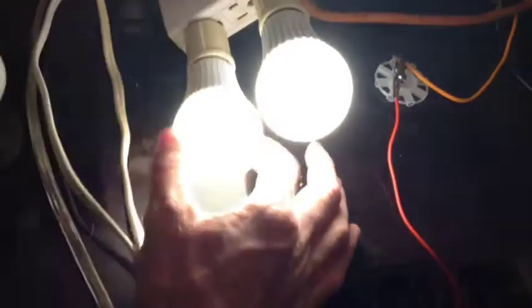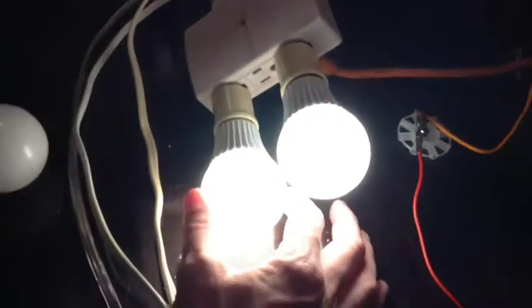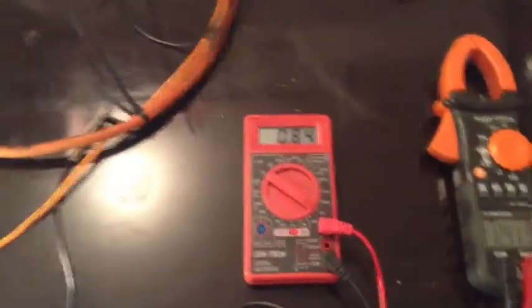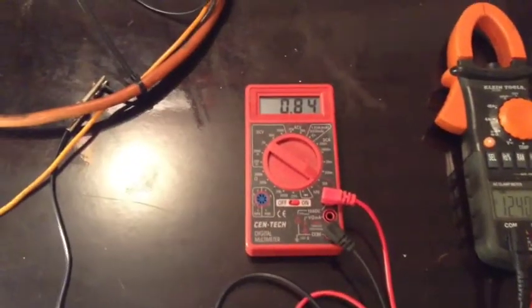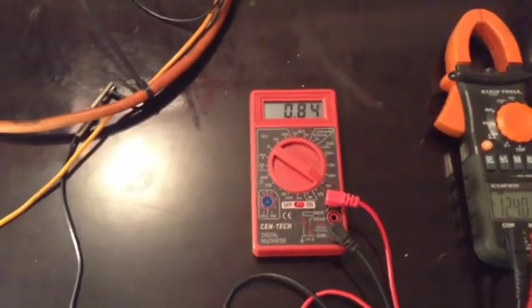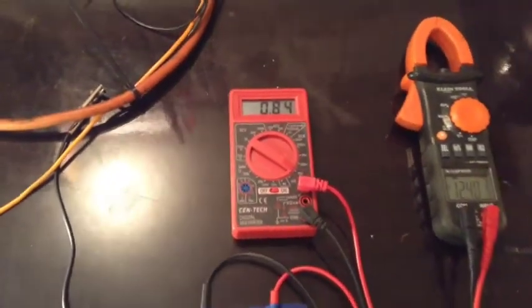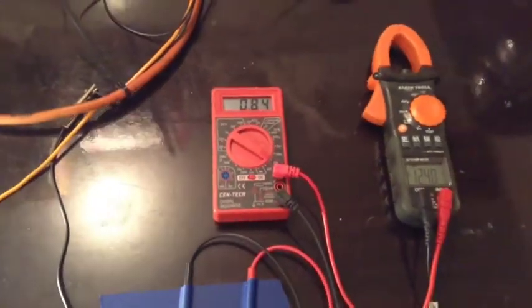Now here's where the neat stuff happens. When you add a second one, we're now pulling 0.85 basically. We add another one.